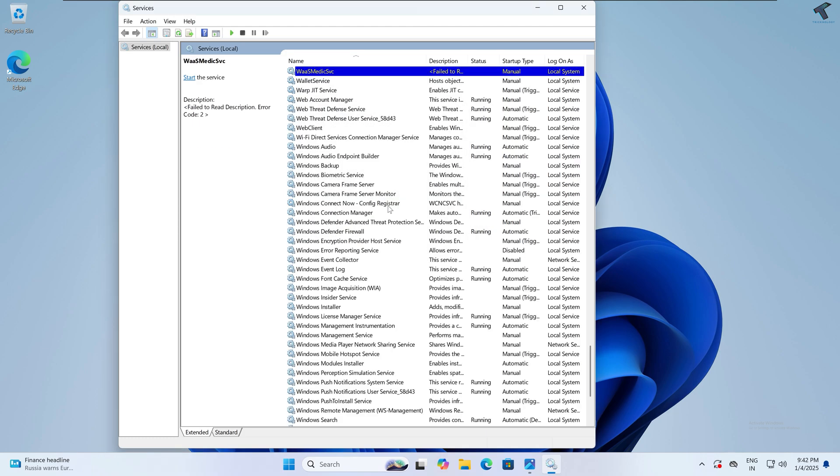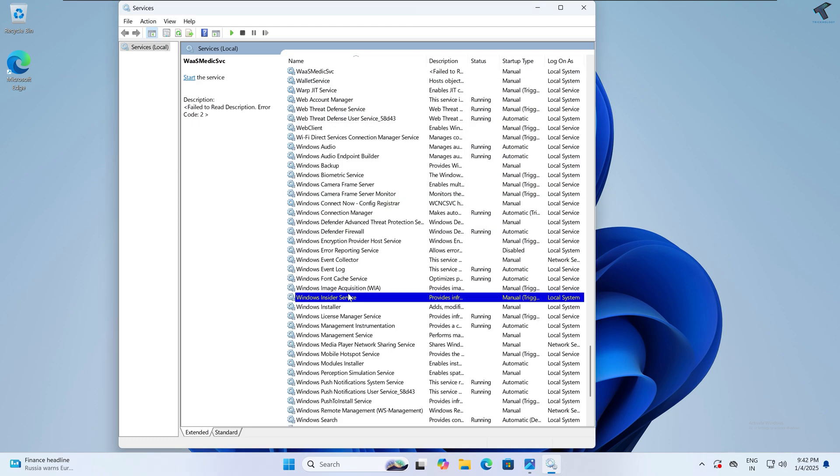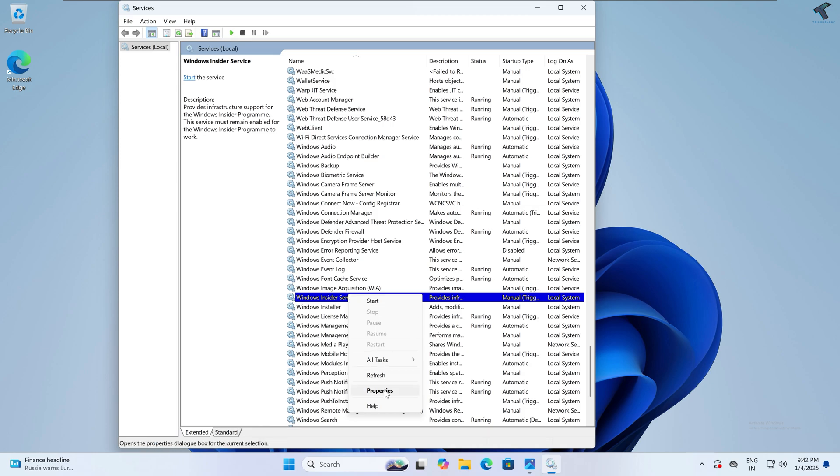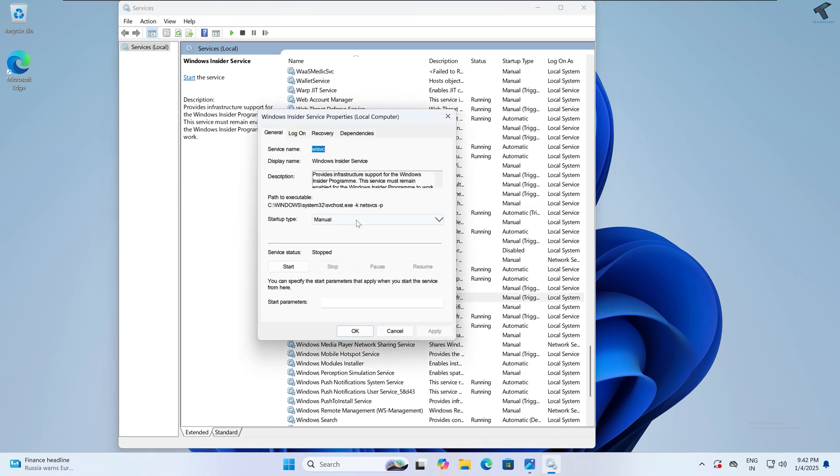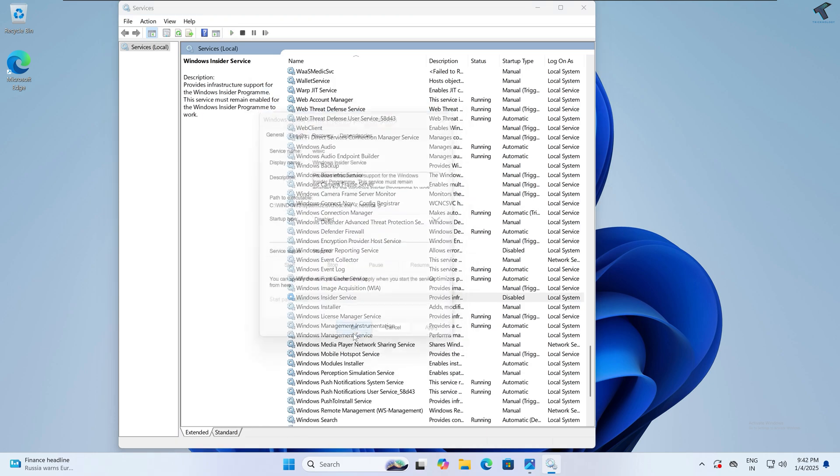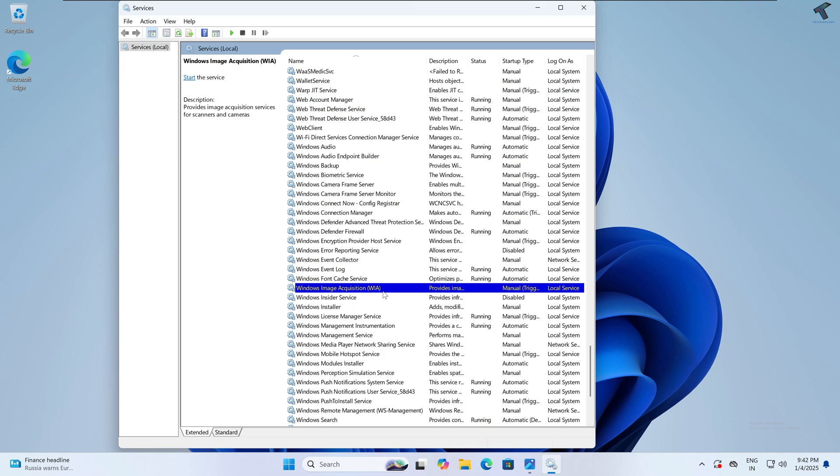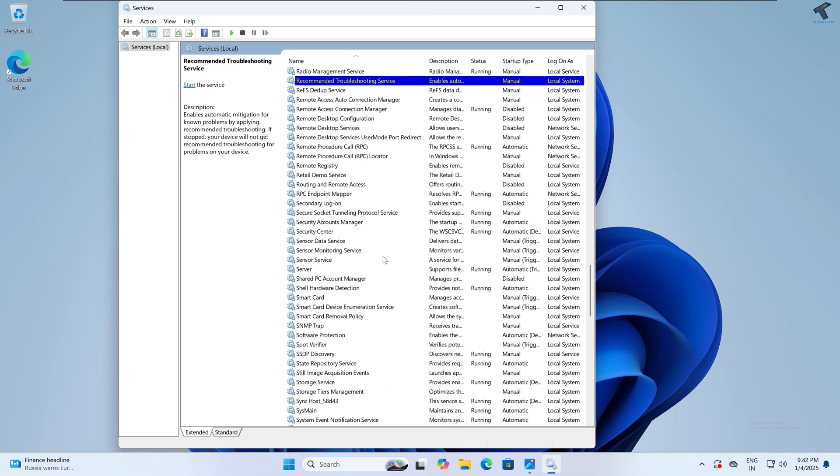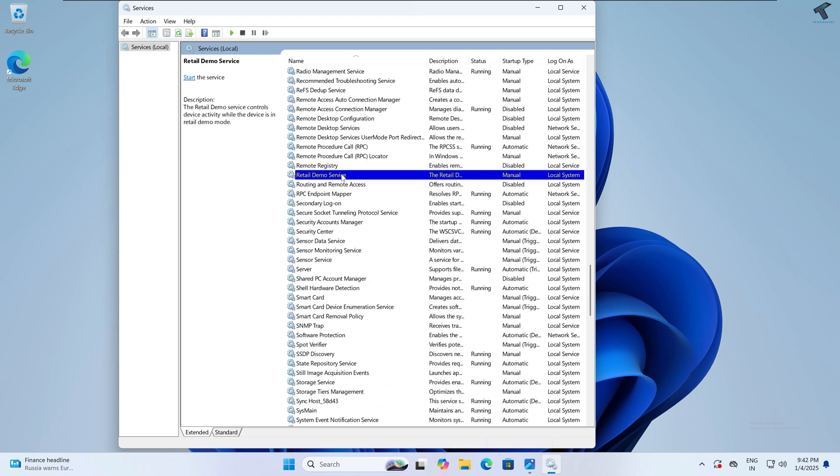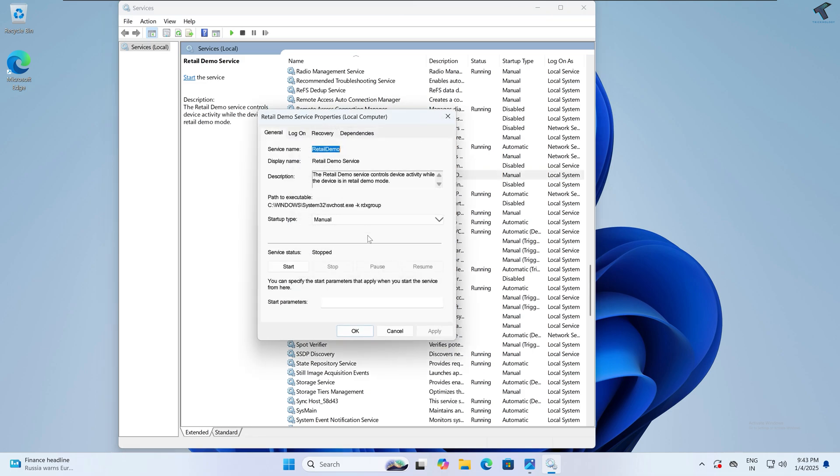Next I will disable Windows Insider Service. Right-click on it and go to Properties, then click on Disable. Next I will disable Retail Demo Service, which is basically for retail demo mode, not needed for personal use. Simply right-click on it and click on Disable.